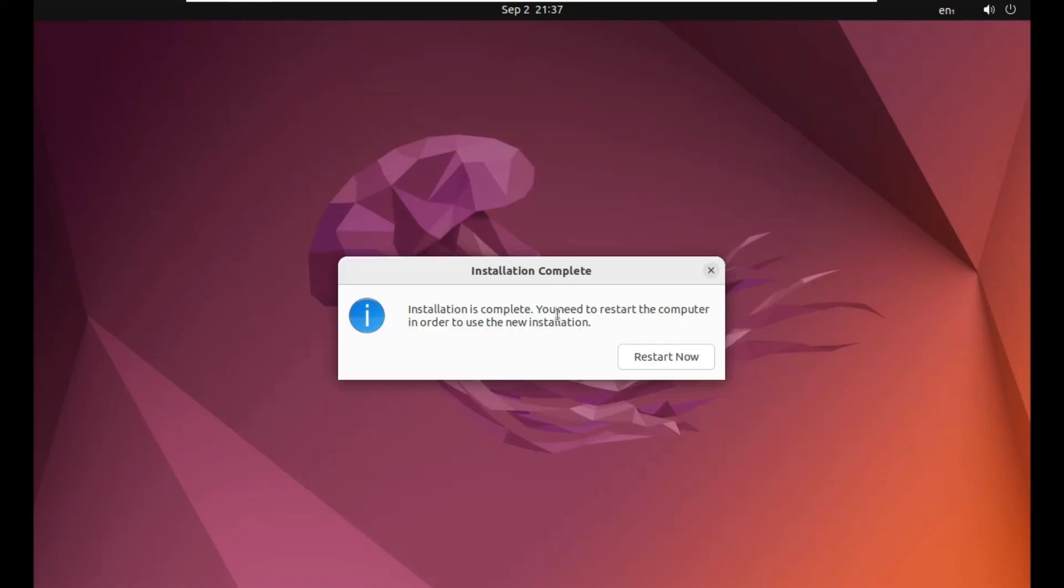So now the installation has been completed. Now we just have to click on restart now to restart our computer. Just simply click on restart now.